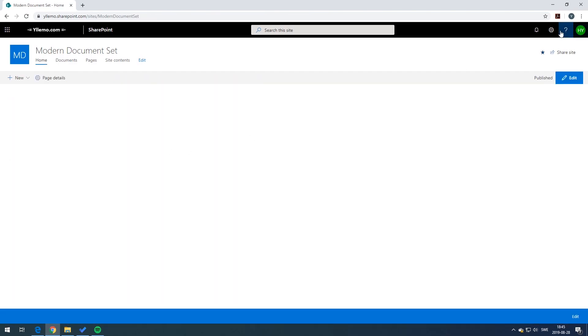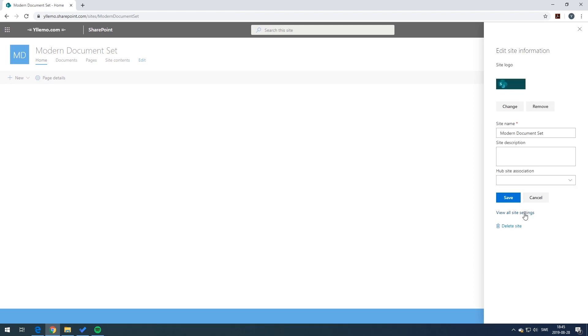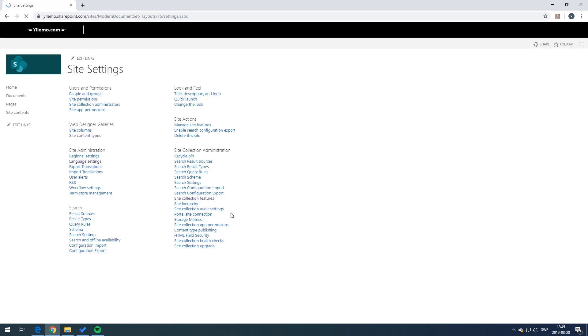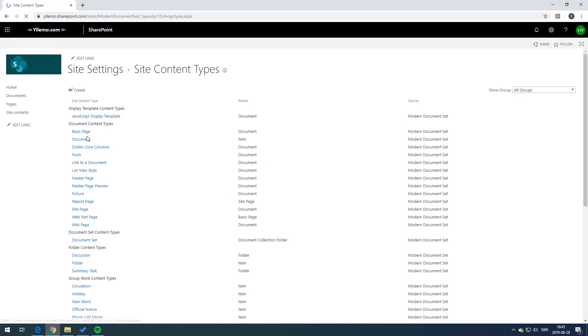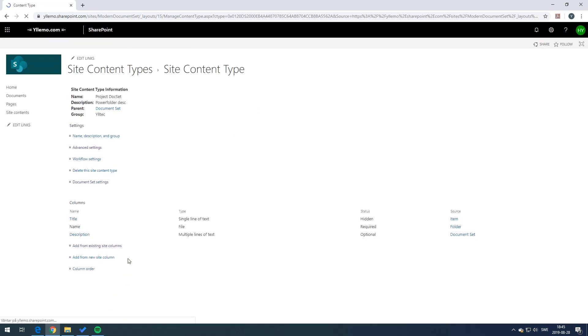In a similar way you can also add your own custom content types. You go to the site settings and from there you go to site content types and here you can scroll down and you can find your specific document set content type.